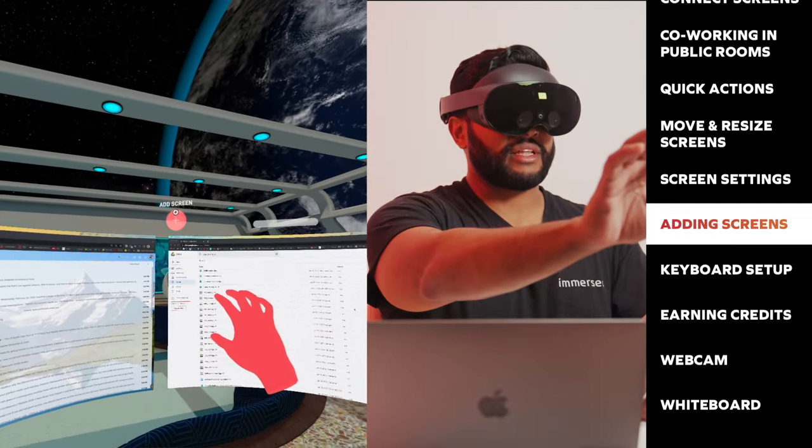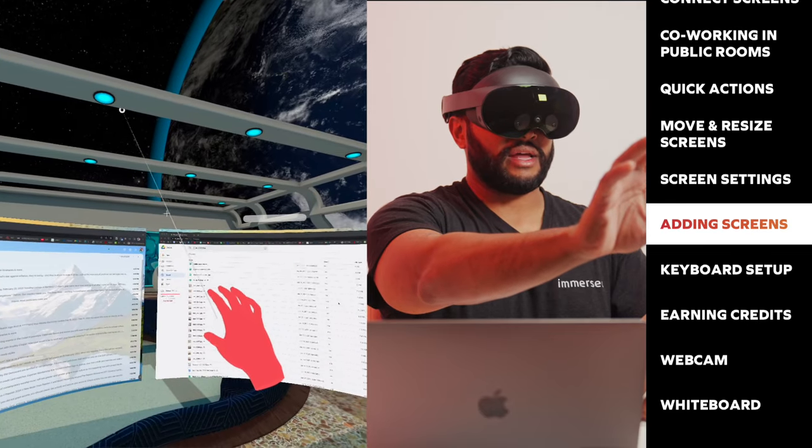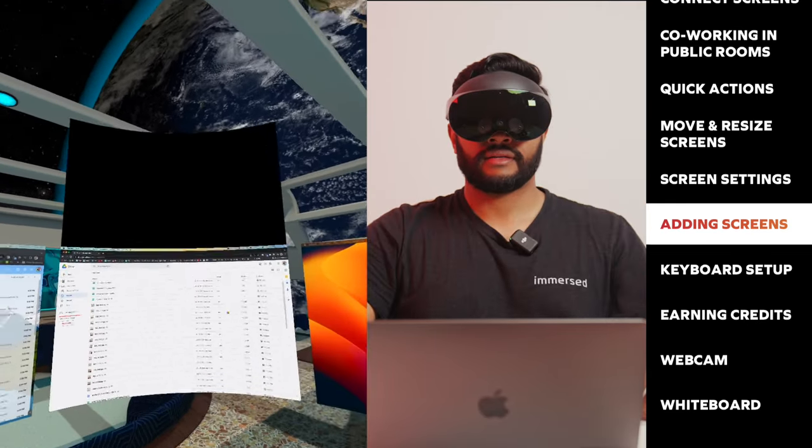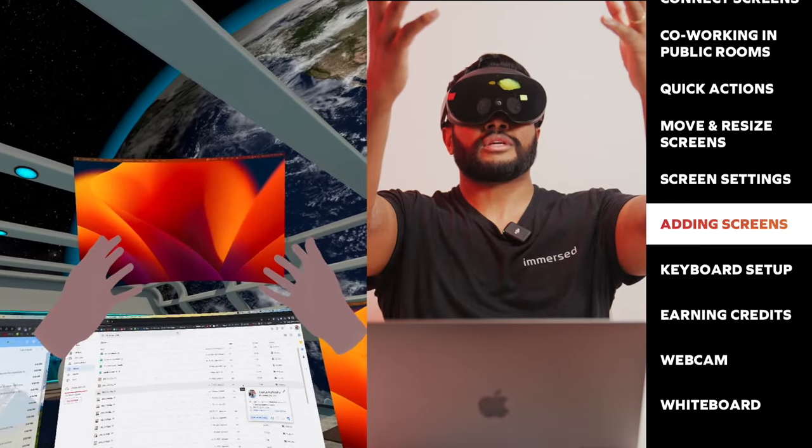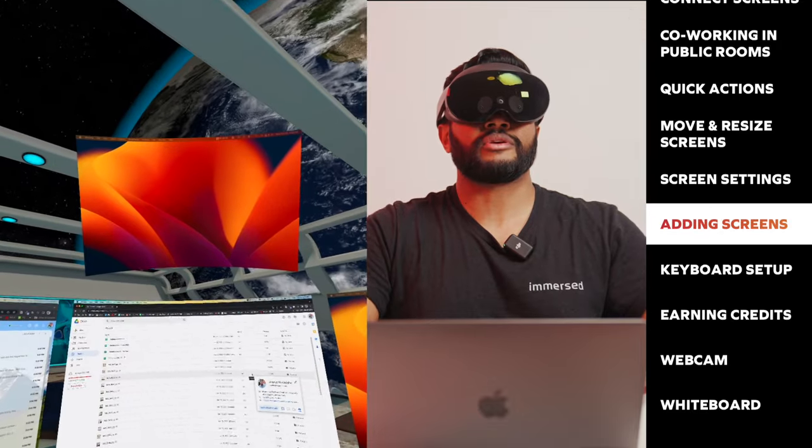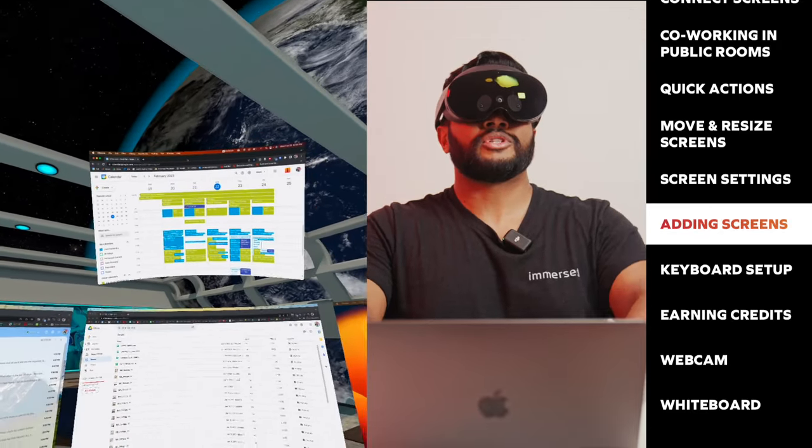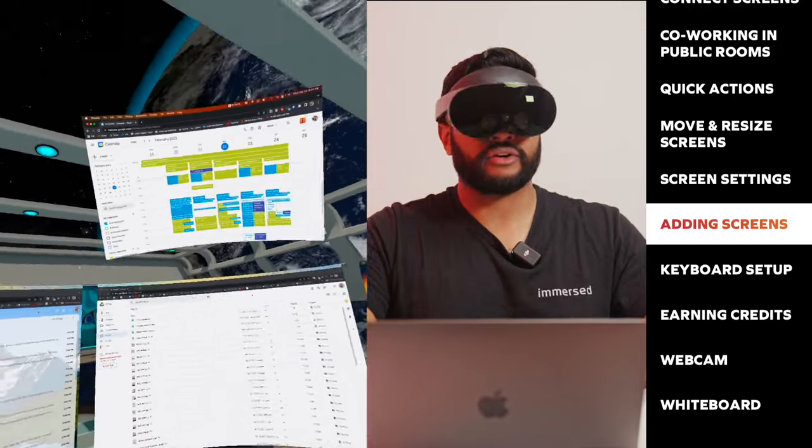Up top, we have a button that says add screen. I'm going to go ahead and click that. And bam, up top we have another screen that has appeared. And so up here, I'm going to add my calendar.